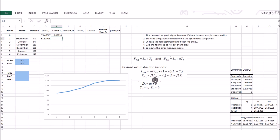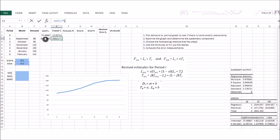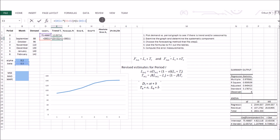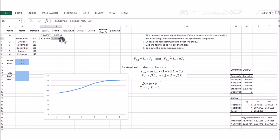The updated trend formula is: beta times (current level minus previous level) plus (1 minus beta) times previous trend. Enter this in Excel, stabilizing beta with dollar signs. After entering both formulas, select the two cells and drag down using Excel's fill handle so that Excel computes all updated level and trend values automatically.